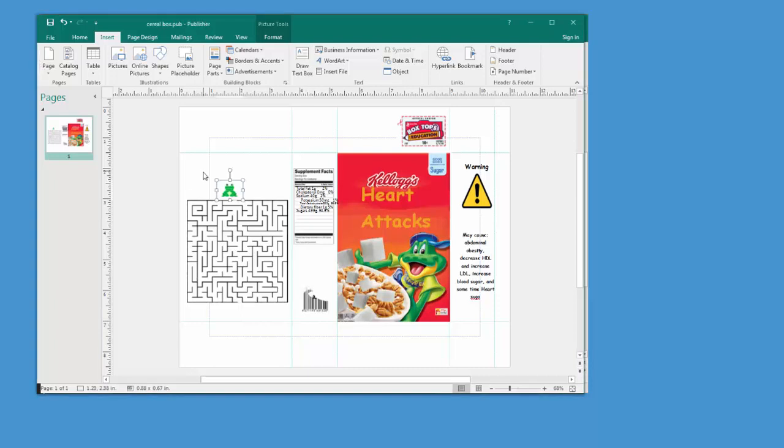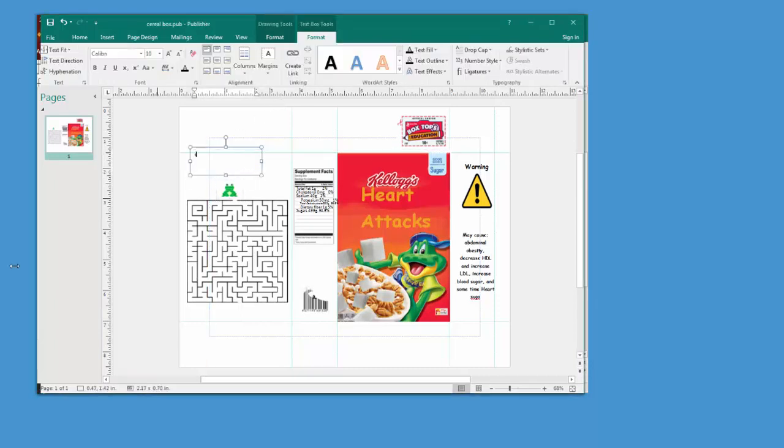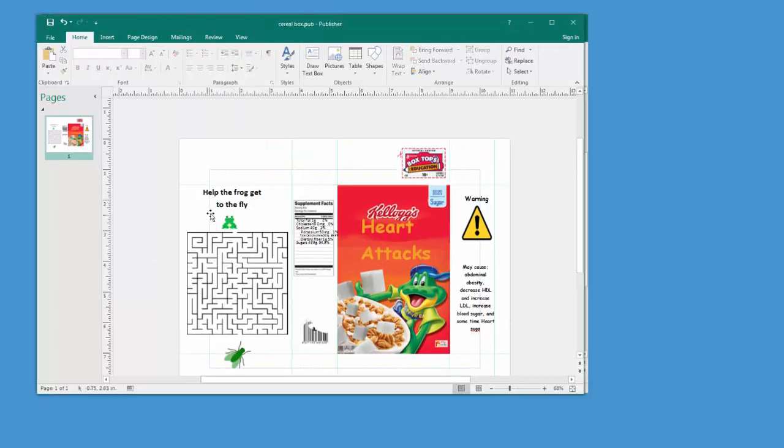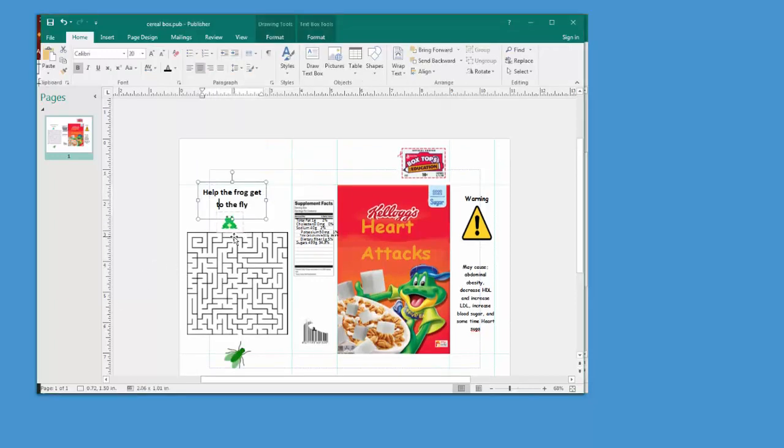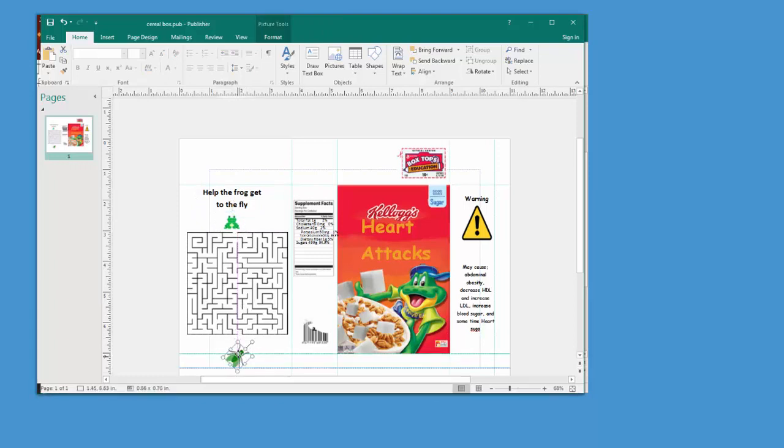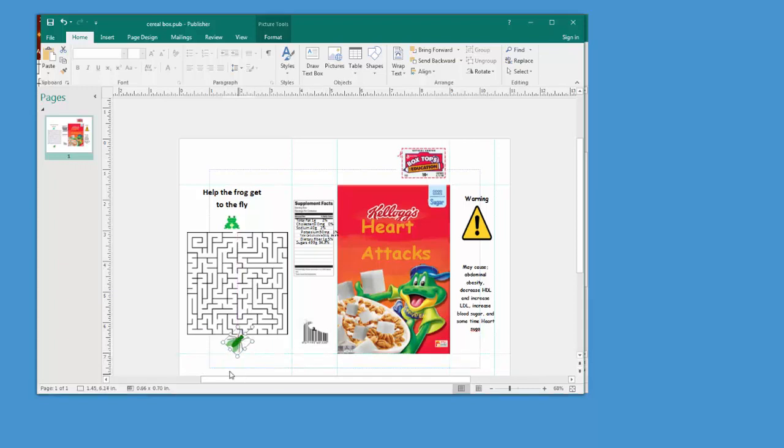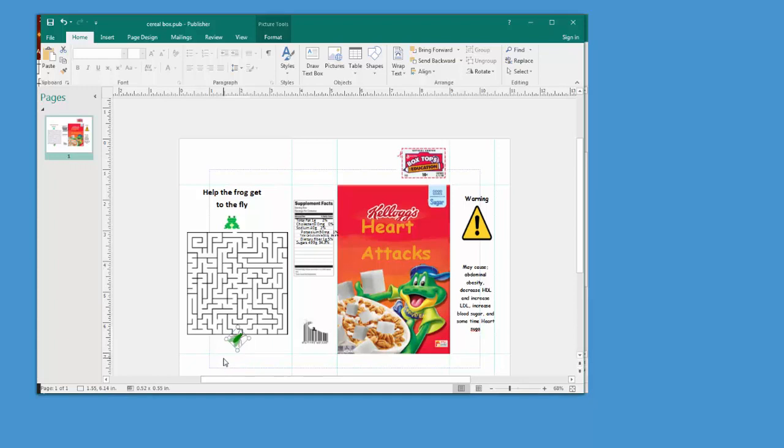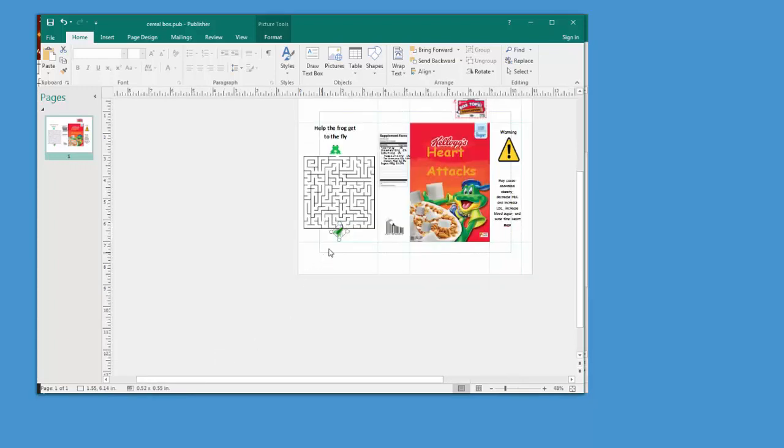And then write some text along with it using the text box. So you can have the frog try to get to its food source on the other side of the maze, for example. Keep in mind, this guideline is there to keep you from having it go off to the bottom there. So make sure that it does not go underneath that line.